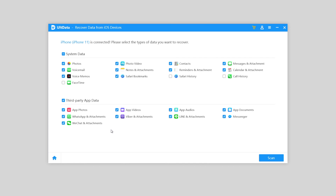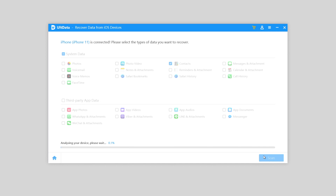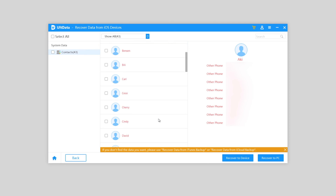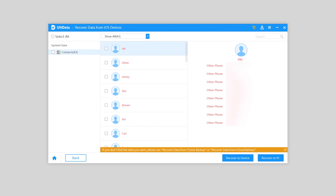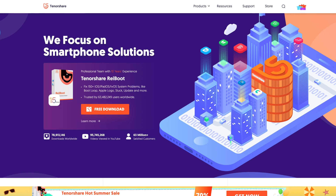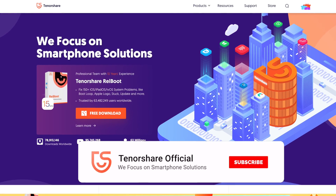If you tried the above methods but still can't find your contacts, try this third-party tool to retrieve your contacts. Alt Data supports over 35 types of files to recover. You can simply choose to scan contacts on your iPhone, and if you find them, you can recover them to your iPhone. Very easy. I have left the download link in the description below if you're interested.